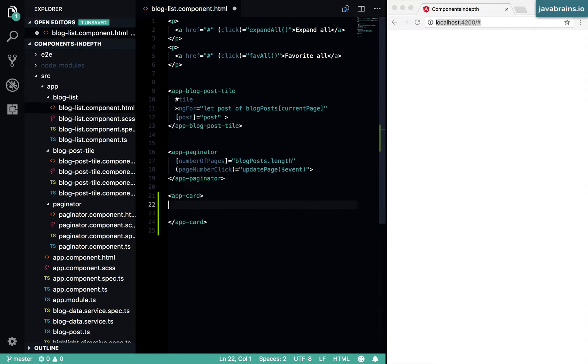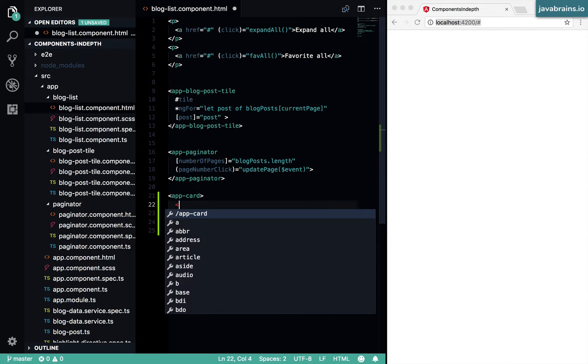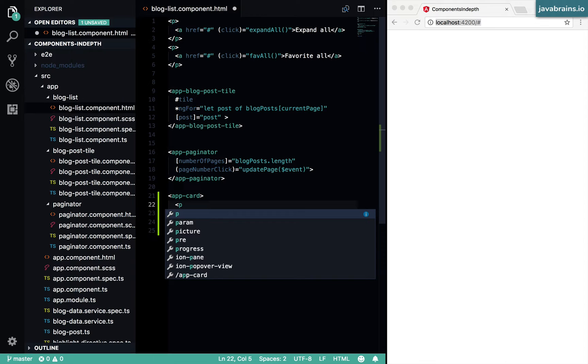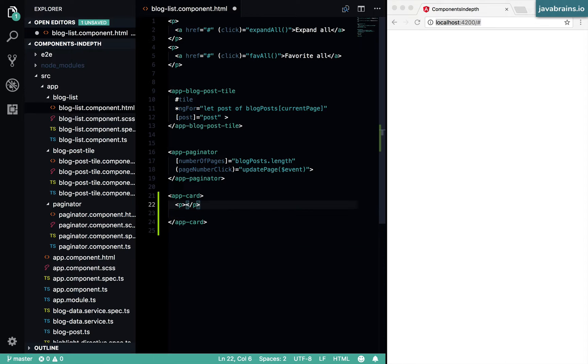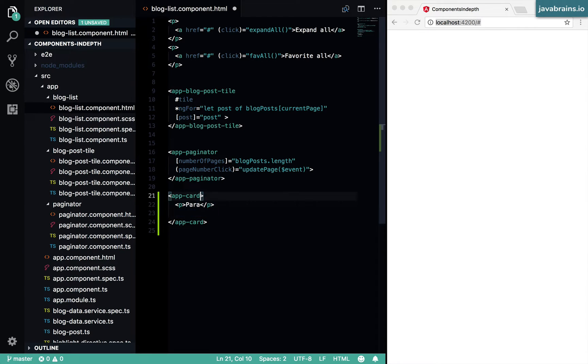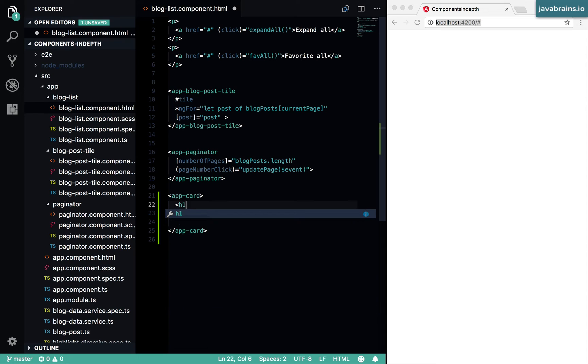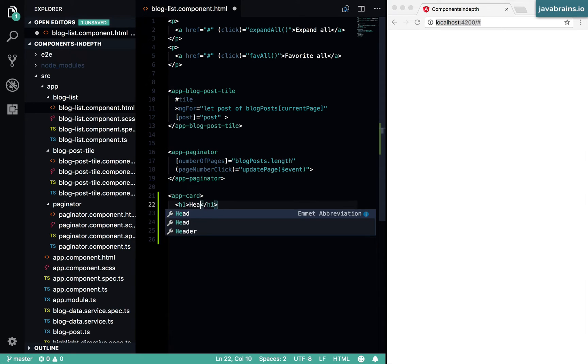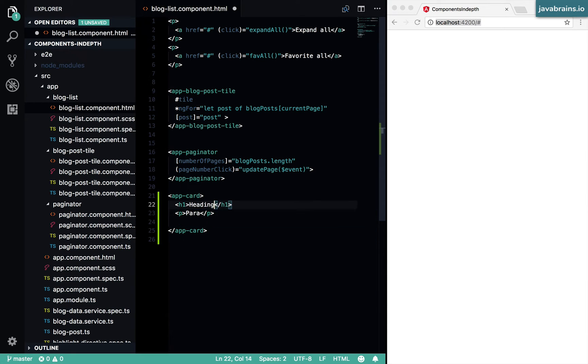And then inside this, I can have any information I want. Let's say I have a paragraph here and let's say I have a heading here and so on.